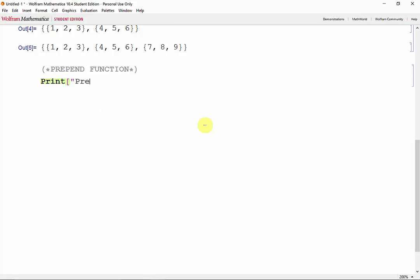The syntax is identical to the append function. So it's just prepend, the existing list, and the element that we want to add at the beginning of the list. We can use the prepend function for vectors and matrices, just like the append function.